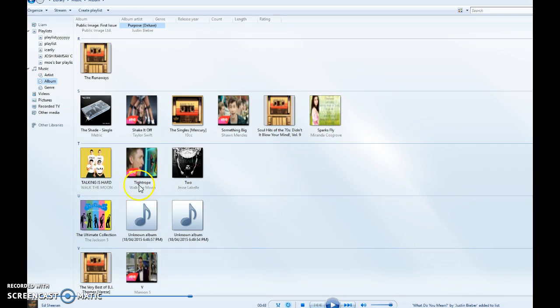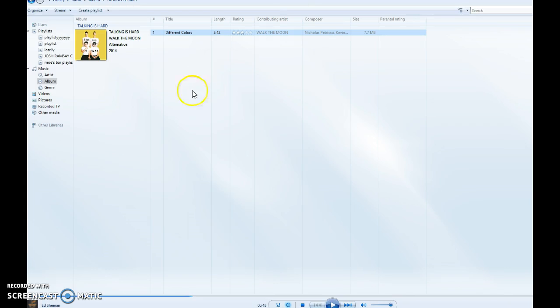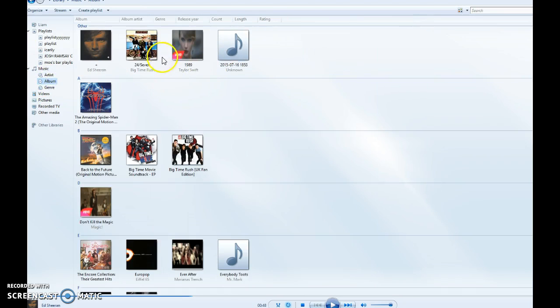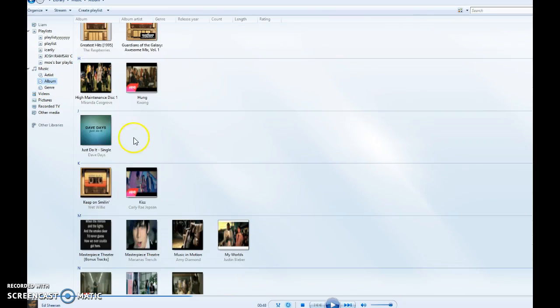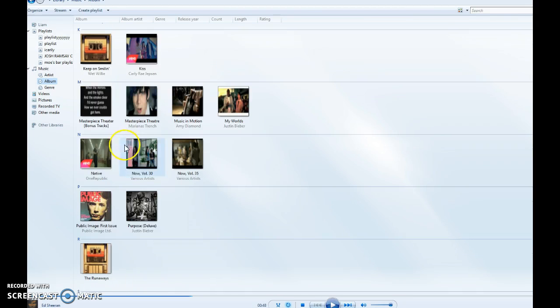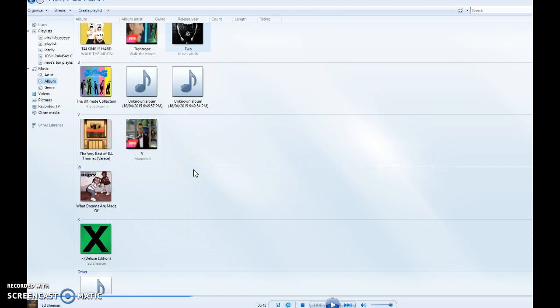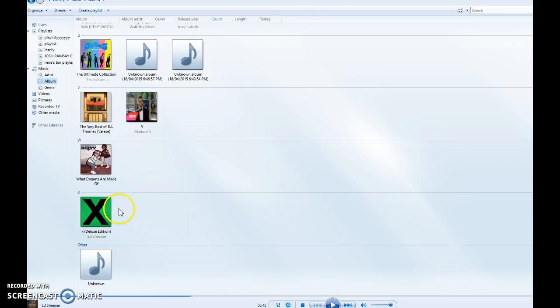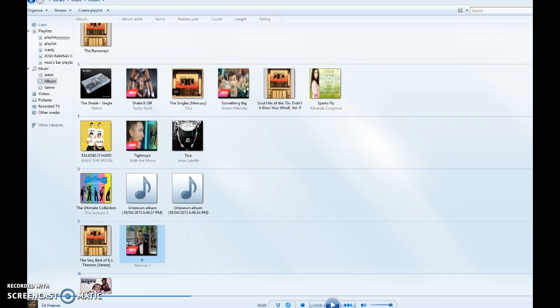We'll add Justin Bieber's What Do You Mean and Different Colors. So you have your CD there - that's just an example. It's 24 minutes, so that's pretty long. I'll add this too but I don't want to show it now. I'll be right back.